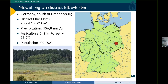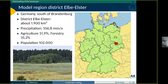First, some words about our model region. It's the district Elbe-Elster, located in the south of Brandenburg in Germany. It's about 1,900 square kilometers, and I'm referring to this model region because we have an ongoing research project on climate adaptation in this district.